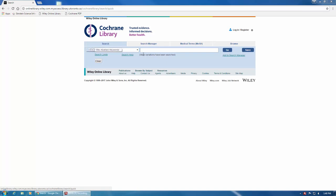To start searching, enter your search terms in the box here on the right. We're going to use Pet Therapy as an example.